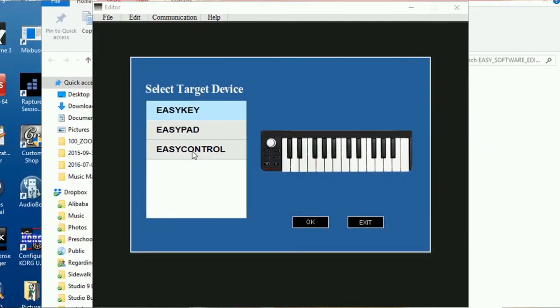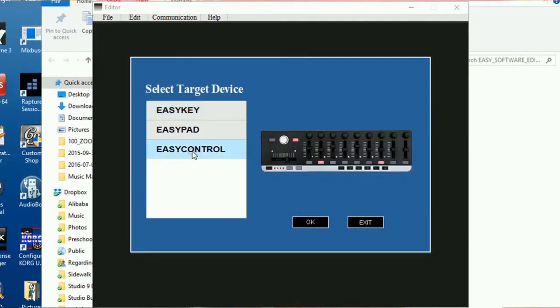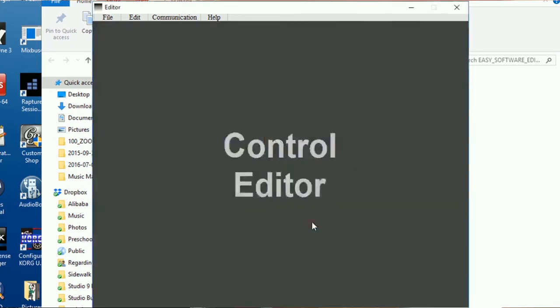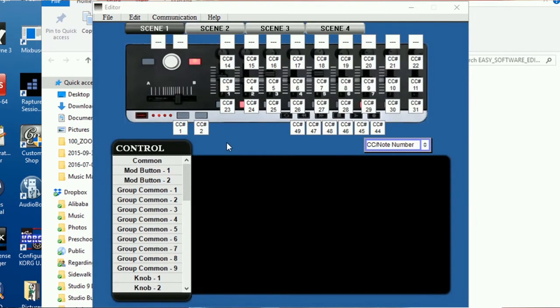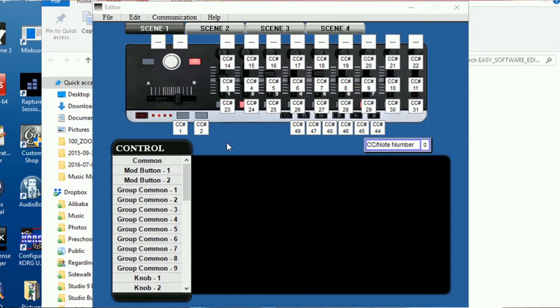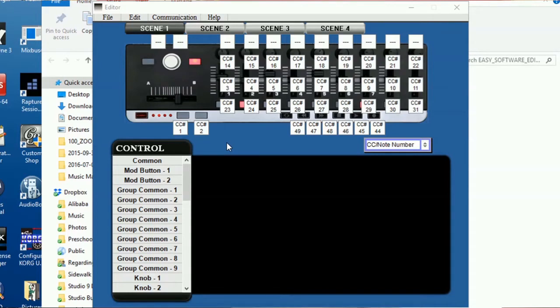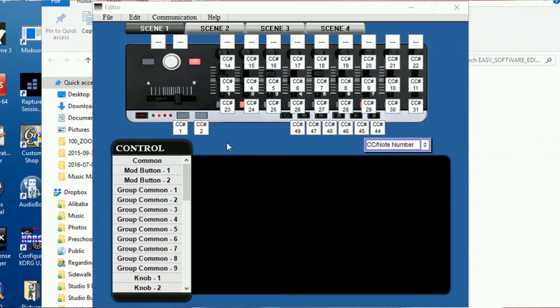Here we can actually select EZ control and OK. Now the software doesn't actually have any option to select which MIDI port it expects to be the only MIDI device. So that's why I recommend for you to actually make sure that the EZ controller is the only MIDI device connected and turned on so that the software can find it.